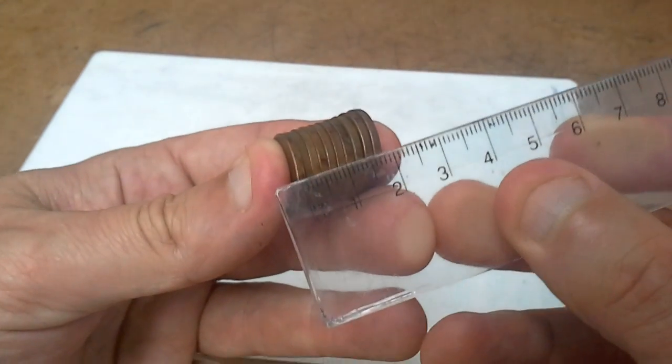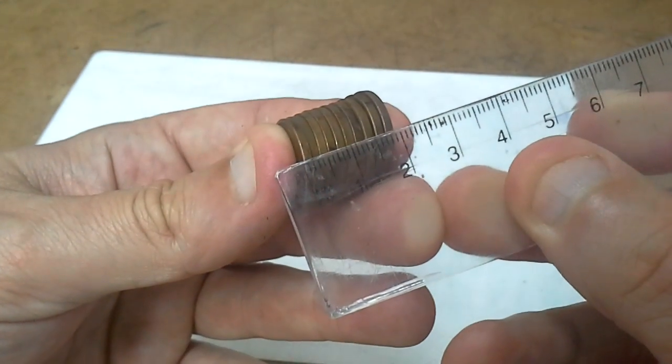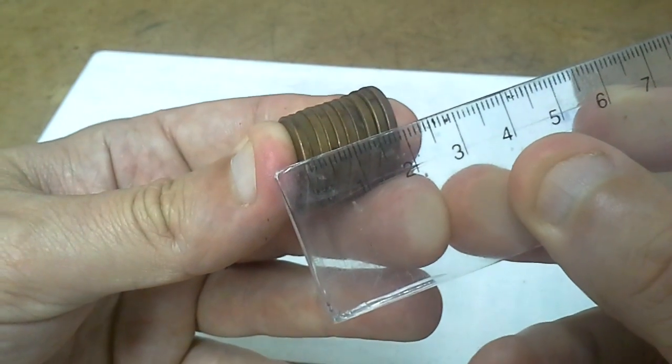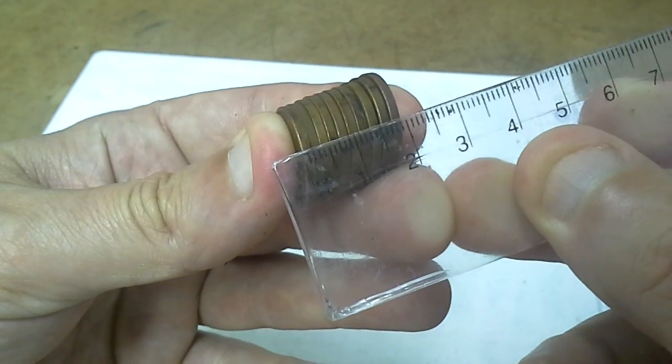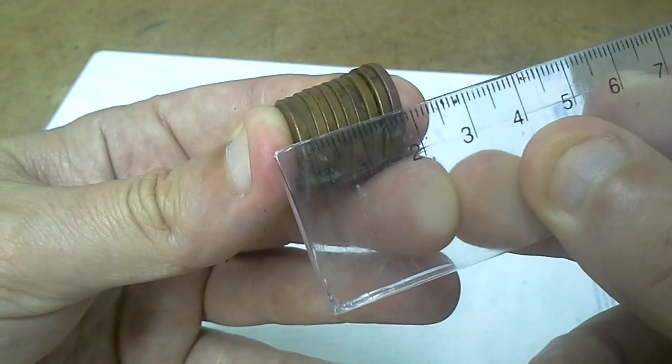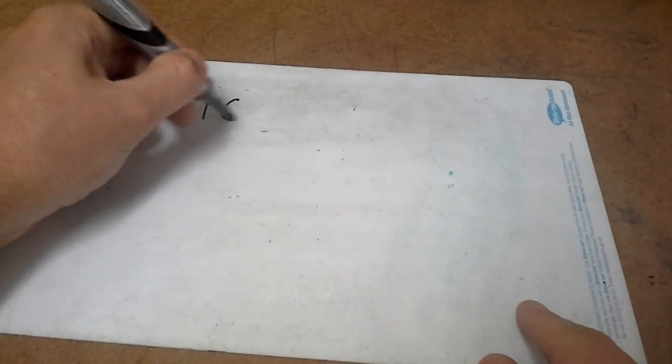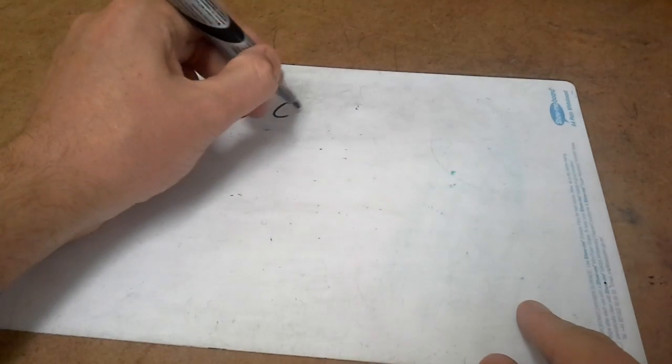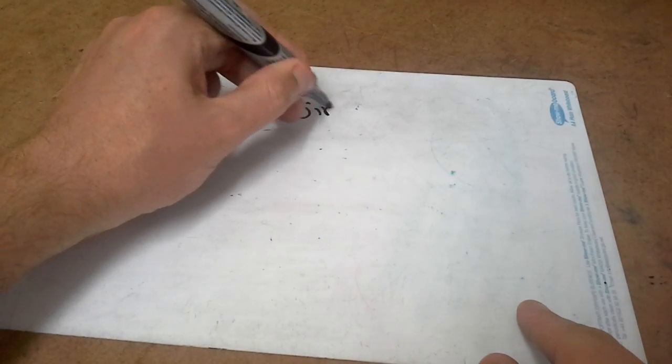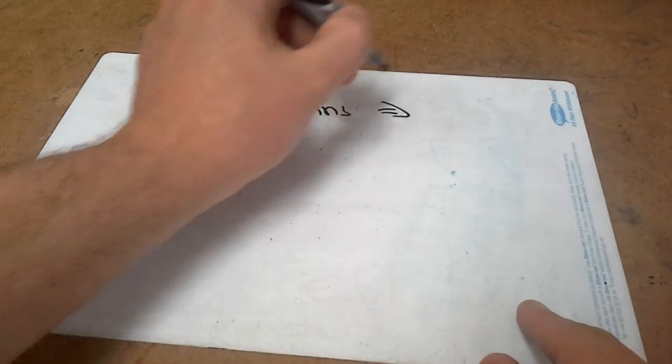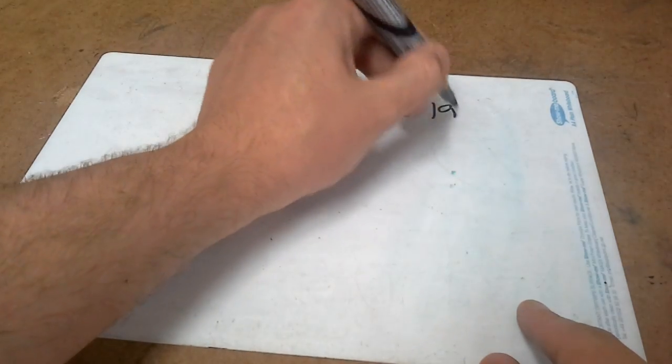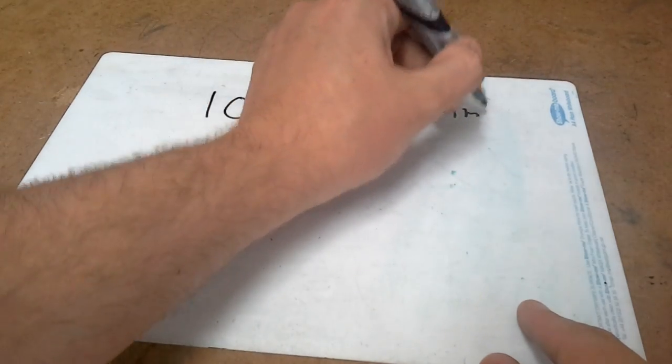I can see that they are roughly 19 millimeters. So we know that ten coins, so ten coins is 19 millimeters.